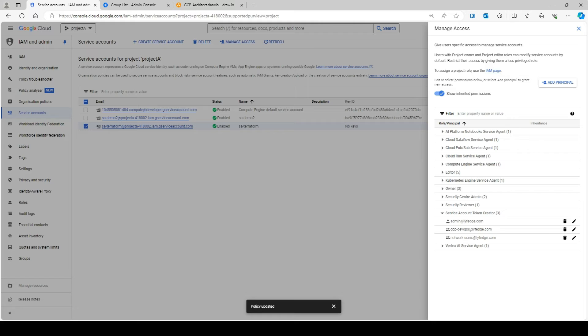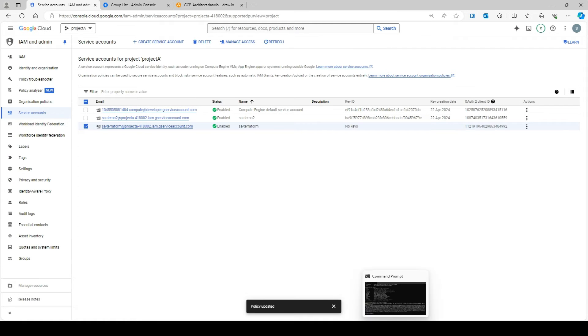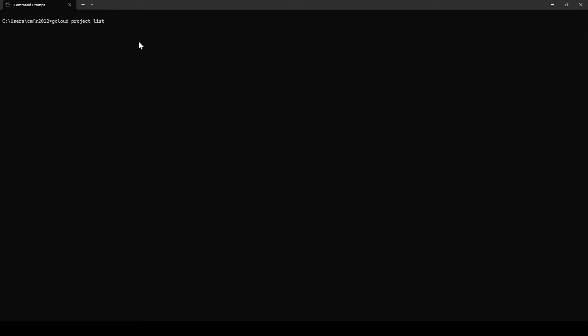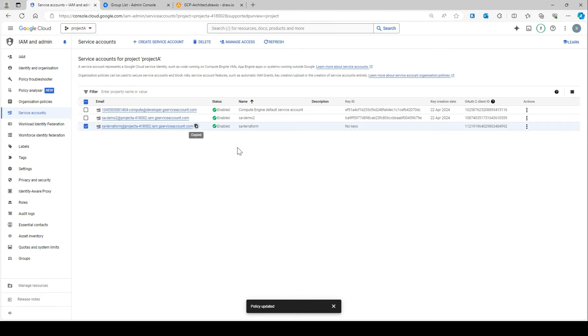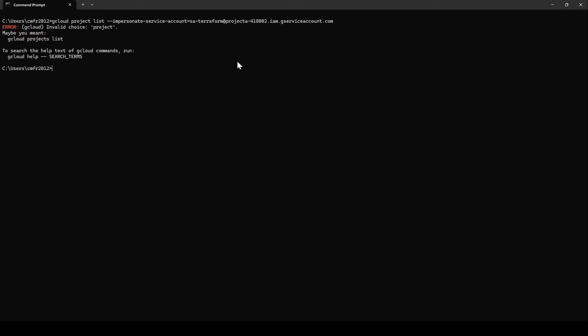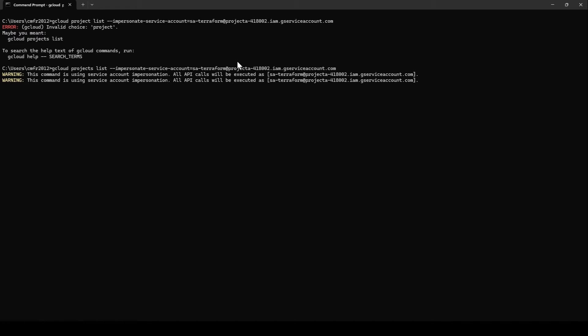Once this is set up, you can perform some validations. I have a cloud shell and command prompt here. You can run: gcloud projects list --impersonate-service-account=[SERVICE_ACCOUNT_NAME]. It gives you a warning, and then you will see your projects listed.